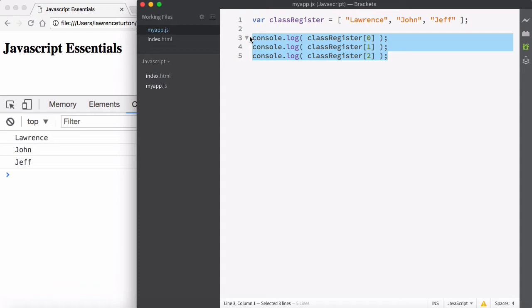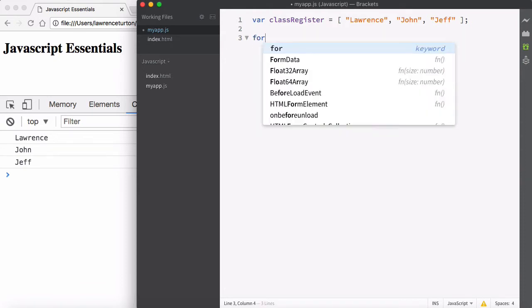Having repetitive execution will prevent this problem and allow our program to be more flexible. So let's take a look at the for loop. You'll notice that syntactically it looks very similar to the if statement — you have the parentheses and then the braces.